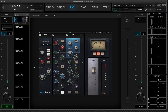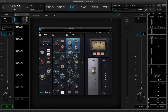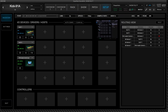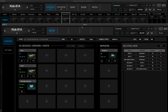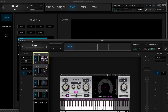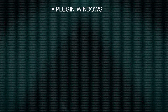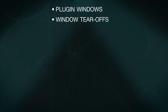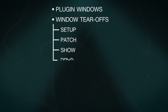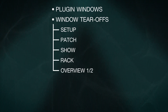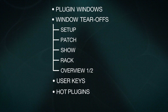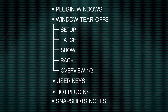Certain panels can be detached and floated anywhere on your workspace, providing flexibility and quick access to critical plug-ins and controls. The following panels can be detached and floated: plug-in windows, window tear-offs, setup, patch, show, rack, overview 1 and 2, user keys, hot plug-ins, and snapshots notes.